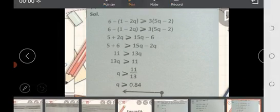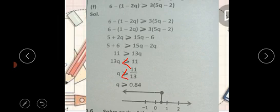تو ہمارے پاس 13q less than equal to 11 آیا، یعنی q less than equal to 11/13 ہے۔ 11 divided by 13 = 0.84۔ تو ہمارے پاس q less than equal to 0.84 ہے۔ اگر ادھر لکھیں بھی تو less than ہی رہے گا۔ Number line پر 0.84 سے left side show کی گئی ہے۔